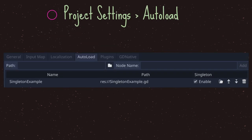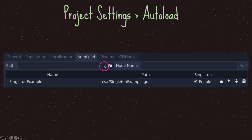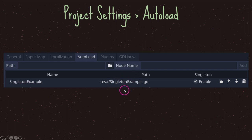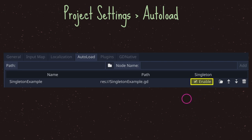Let's take a look at that. As you can see, we're inside Project Settings in the AutoLoad tab. Here we have our path to our GDScript file. We have a node name — in this case, "singleton_example" — and here is our path: singleton_example.gd. Lastly, our singleton is in fact enabled, which is the most important thing to remember.